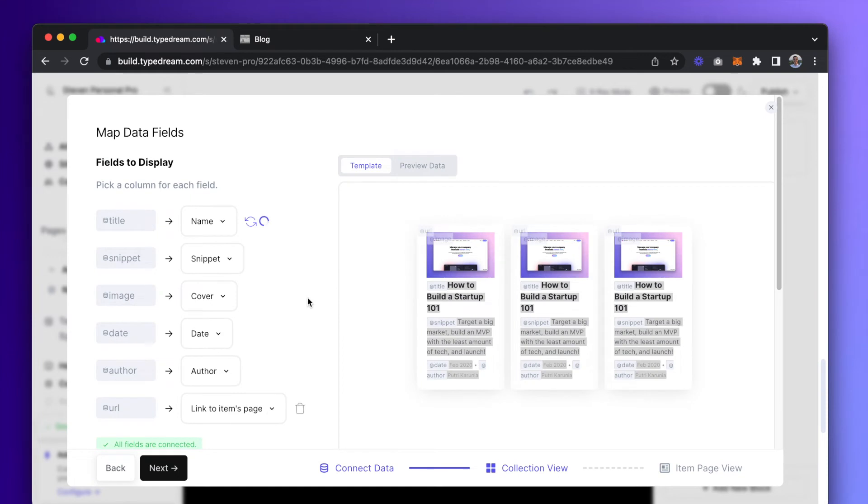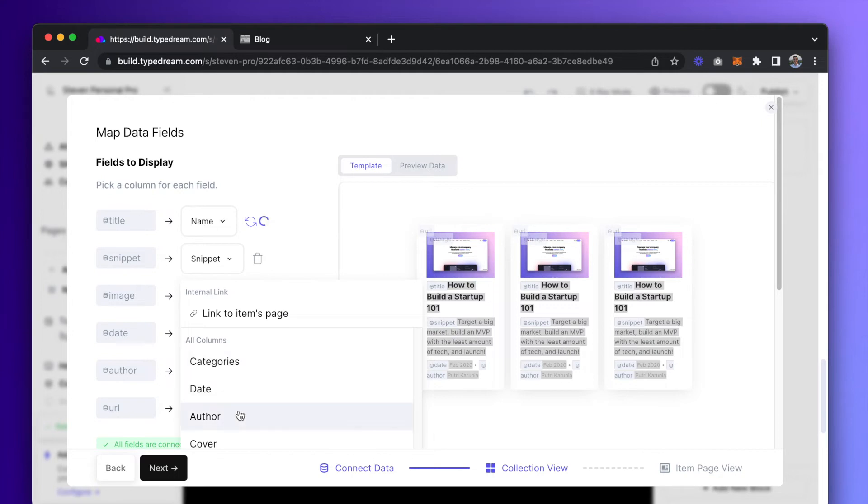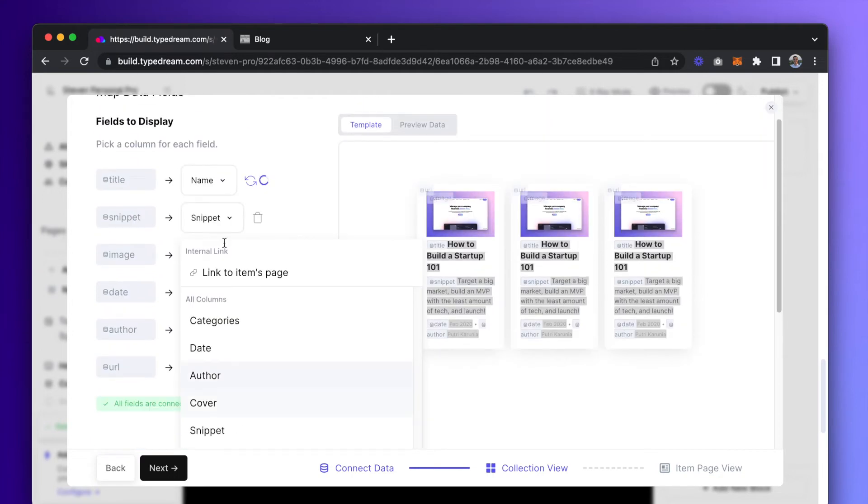For each template, there will be predetermined fields, and we'll need to tell the CMS which column in our Notion database corresponds to which field on TypeDream. A lot of times, the CMS will predict and automatically match the columns.